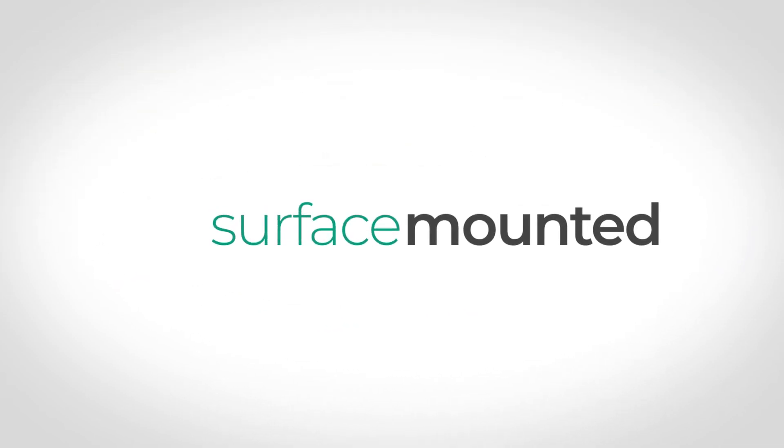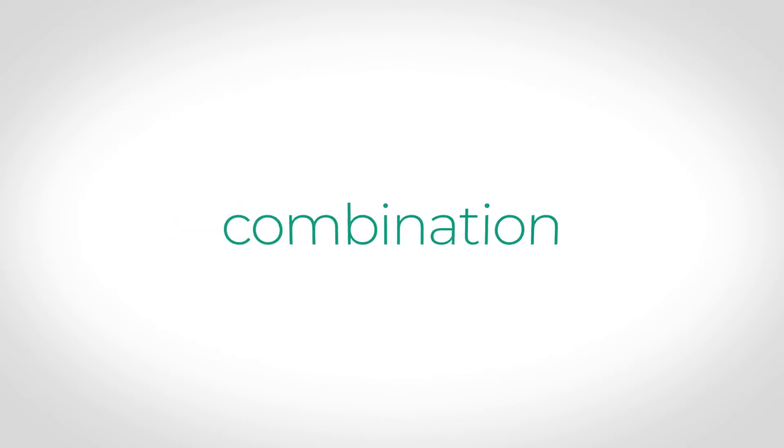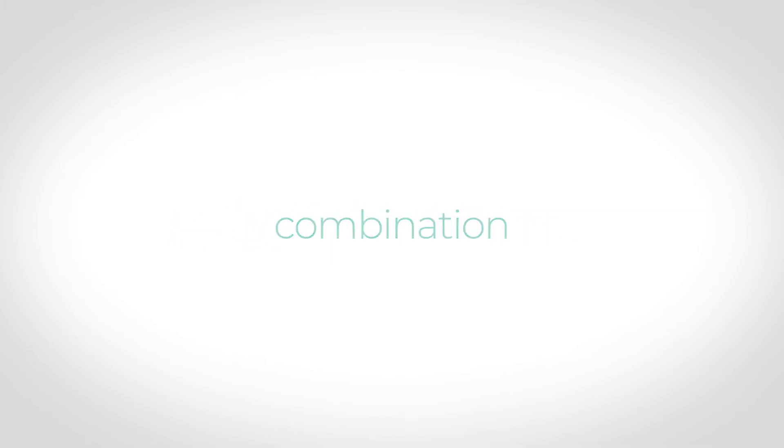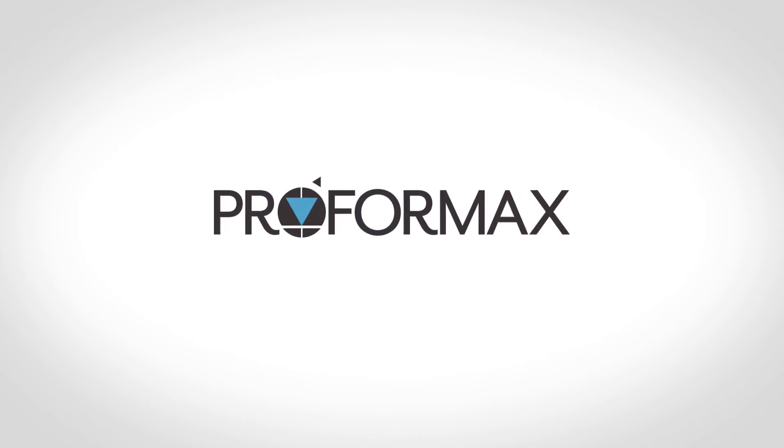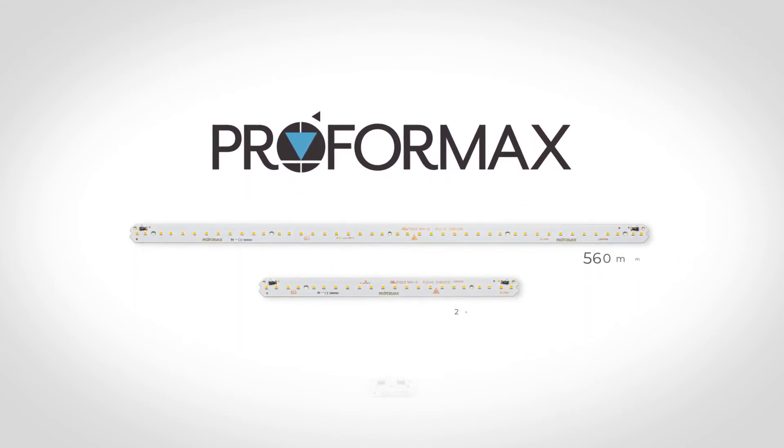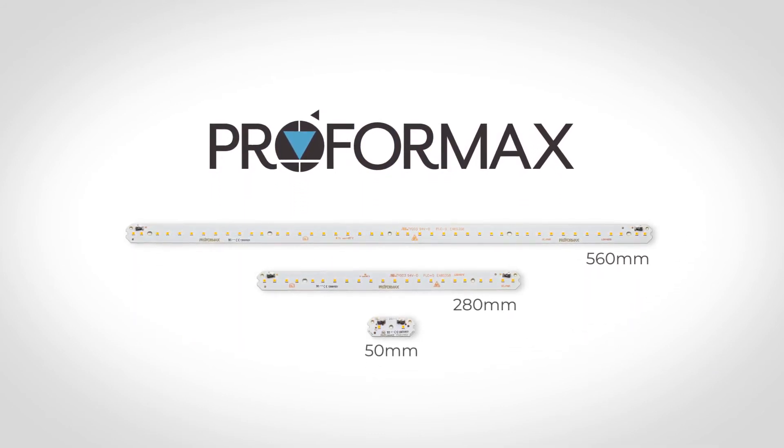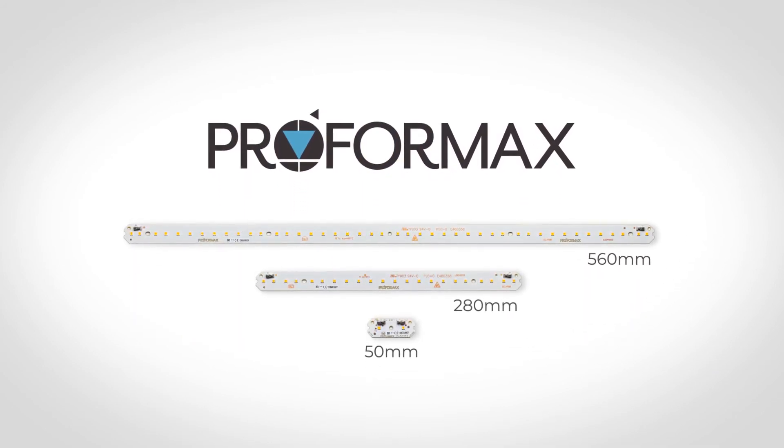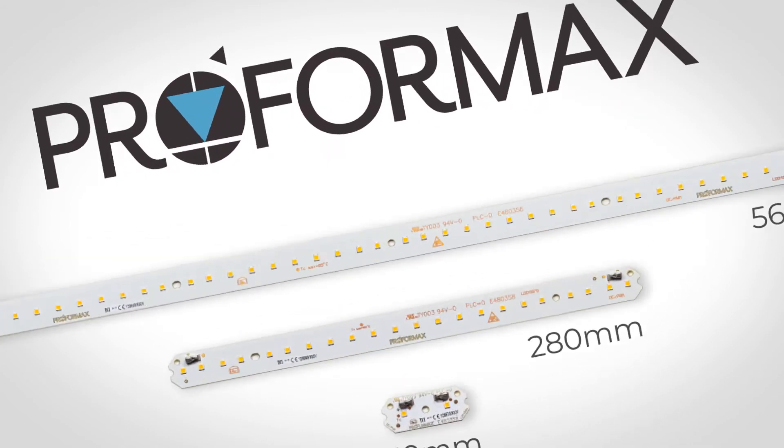The Loop system can be surface, suspended, recessed or mounted in a combination of all three. Loop comes standard with ProFormax CRI-90 boards for optimum colour rendition in all environments, L80-B10, 82,000 hours.